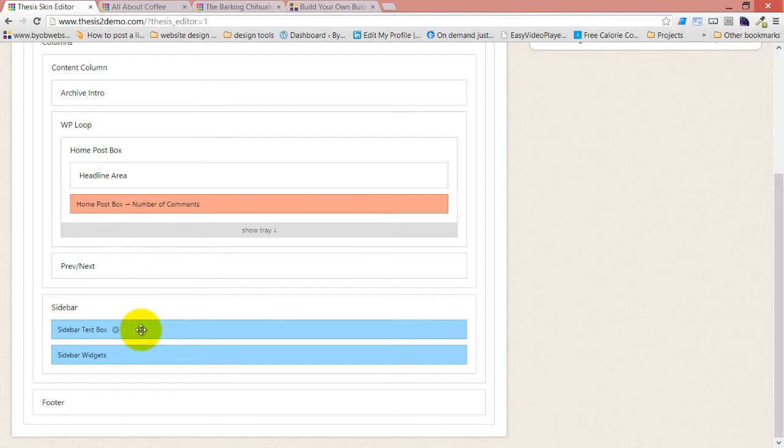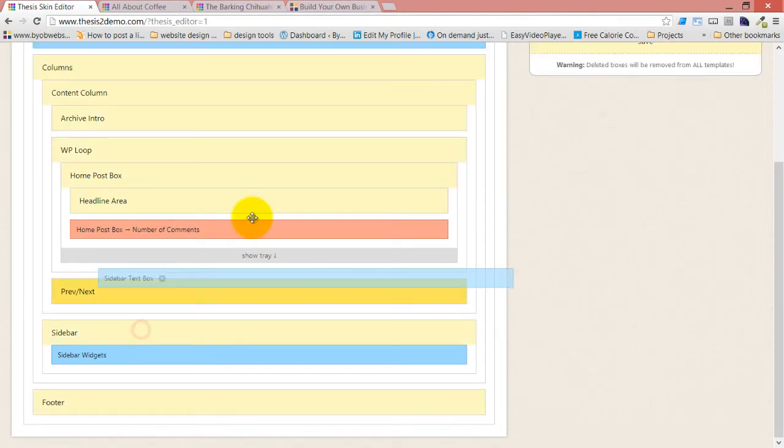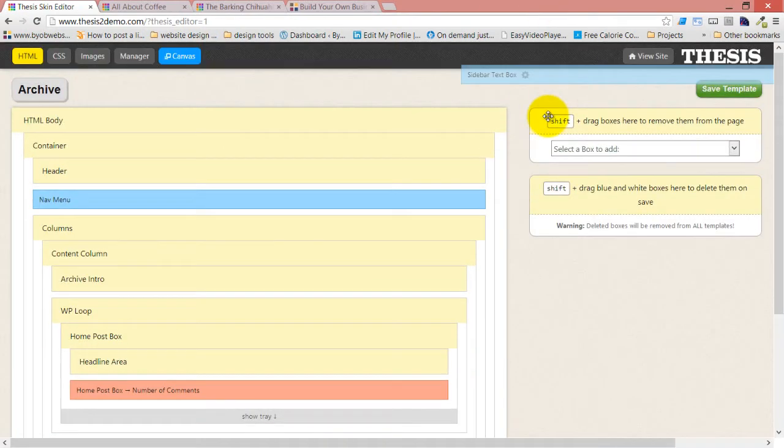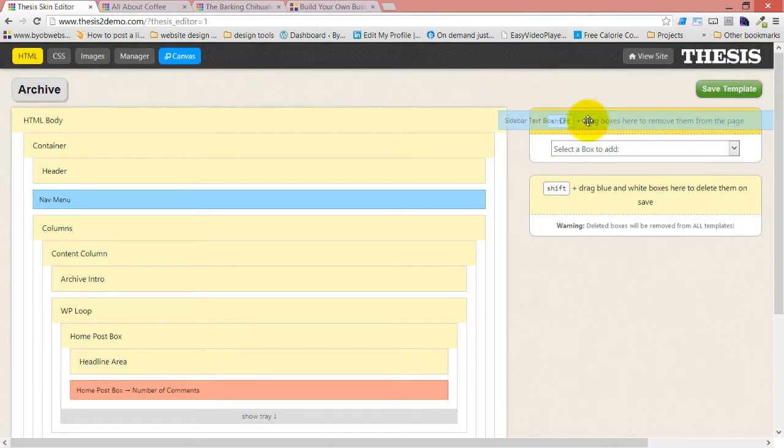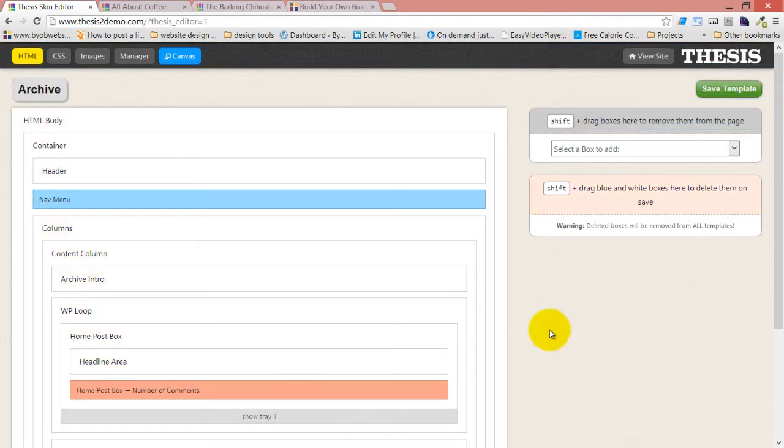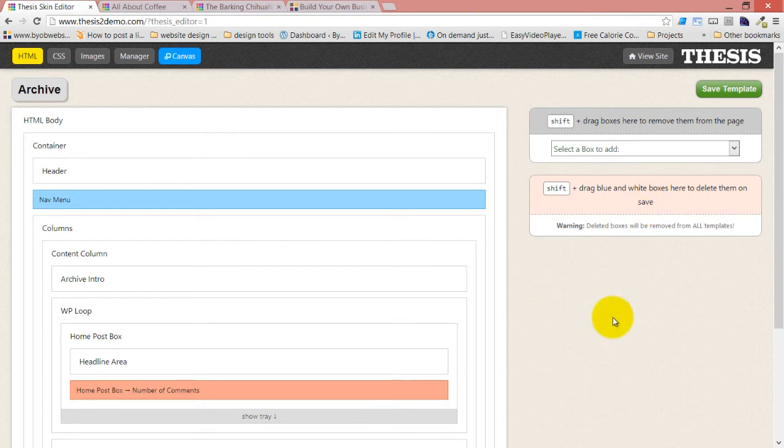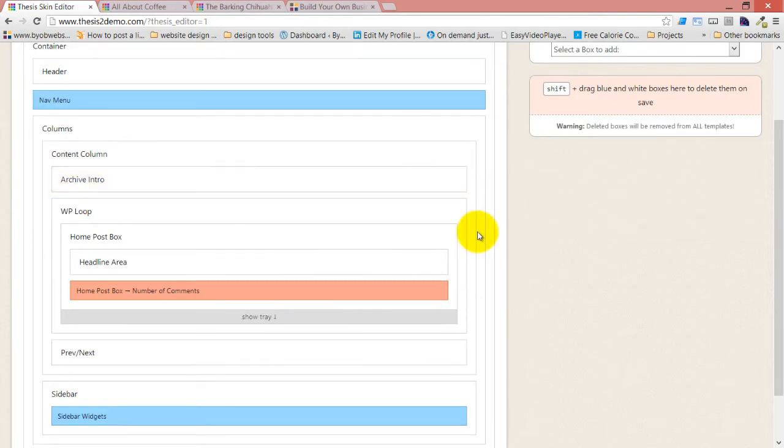Now that's a shift drag, it's not a rearranging, and I'm going to drop it right here. Now if I dropped it there and saved it, it would automatically delete it from every single template. So you only want to do that when you really know you want to get rid of it. We're not getting rid of it, we're just moving it out of this template.